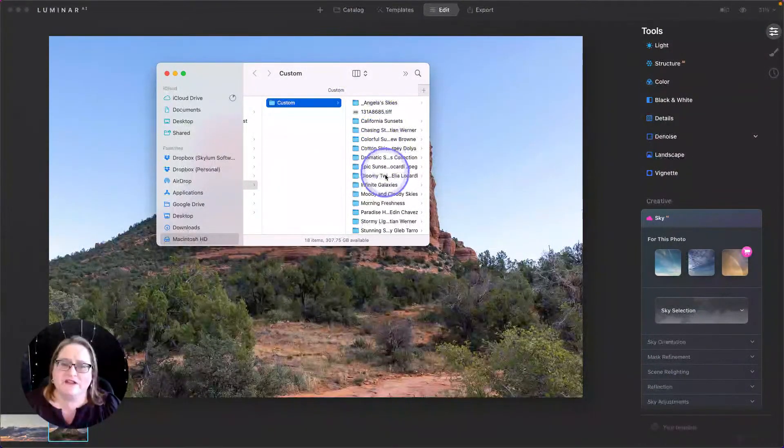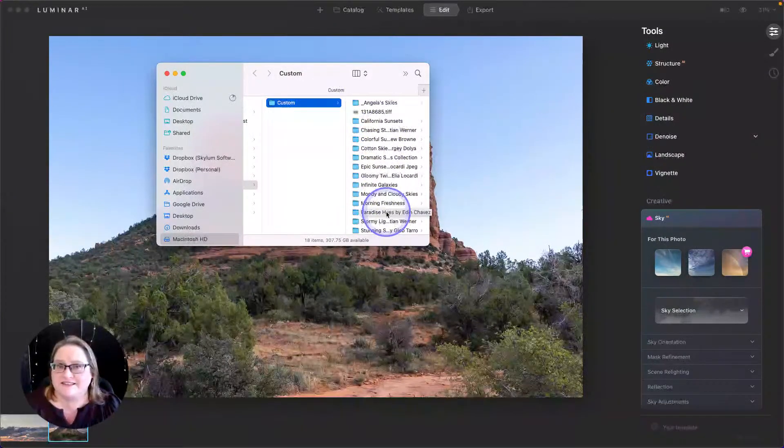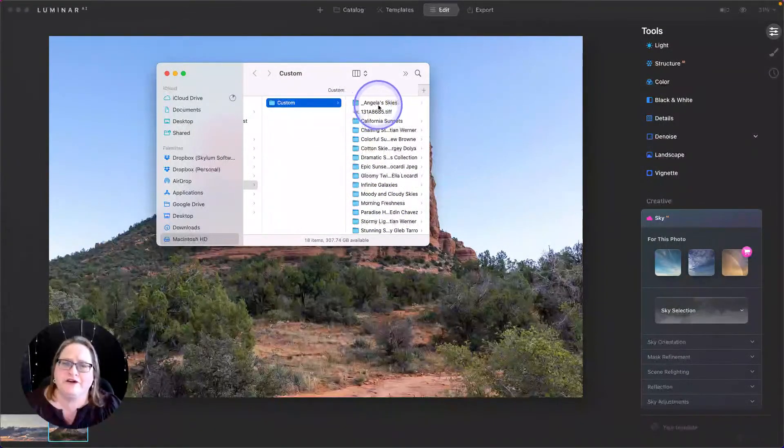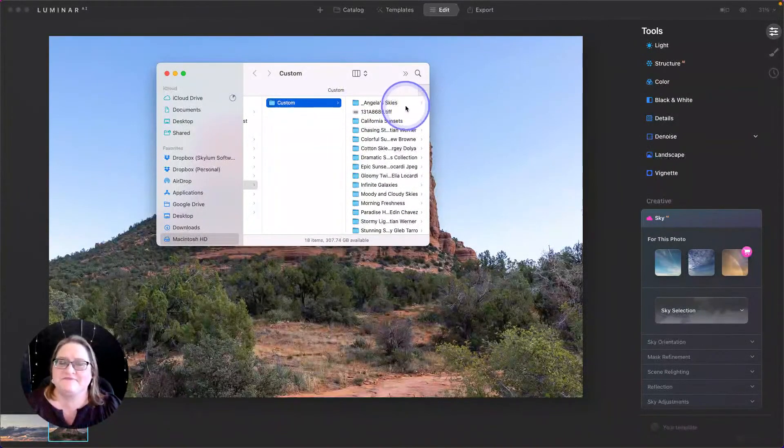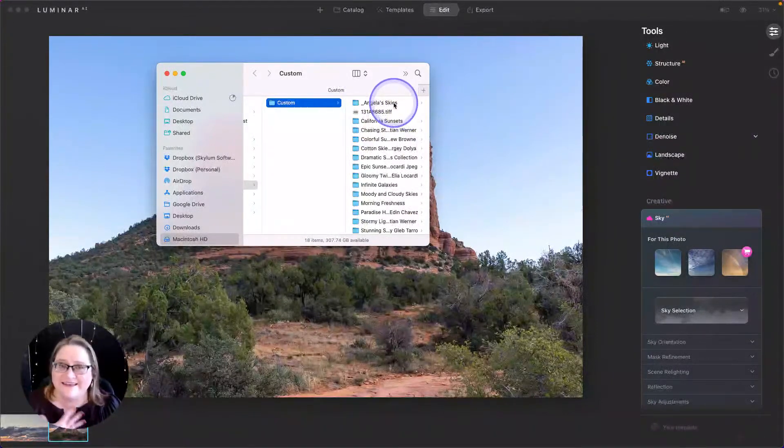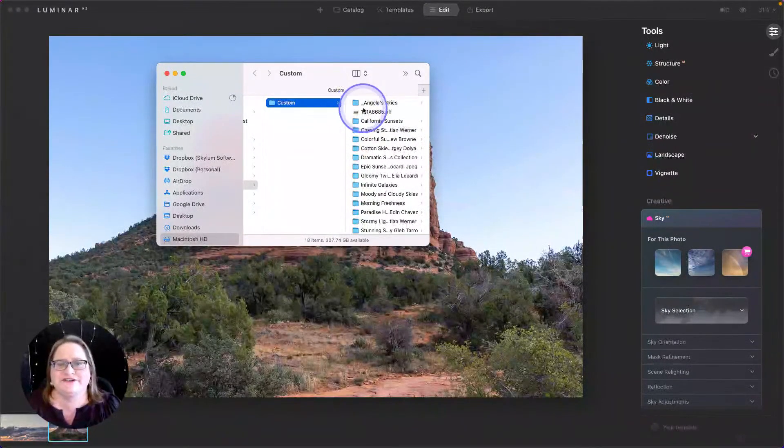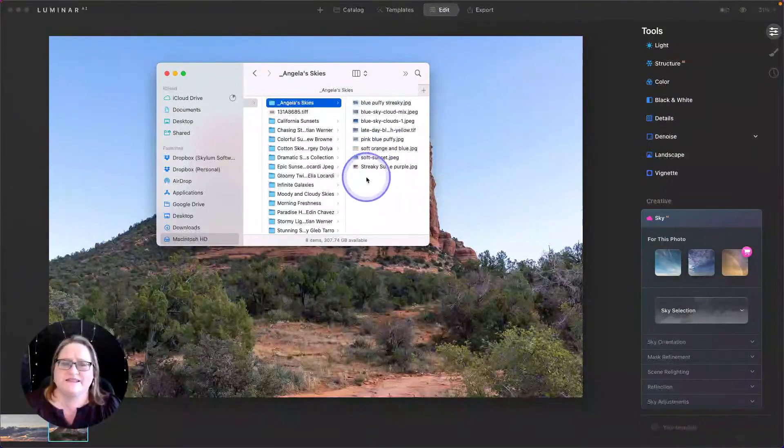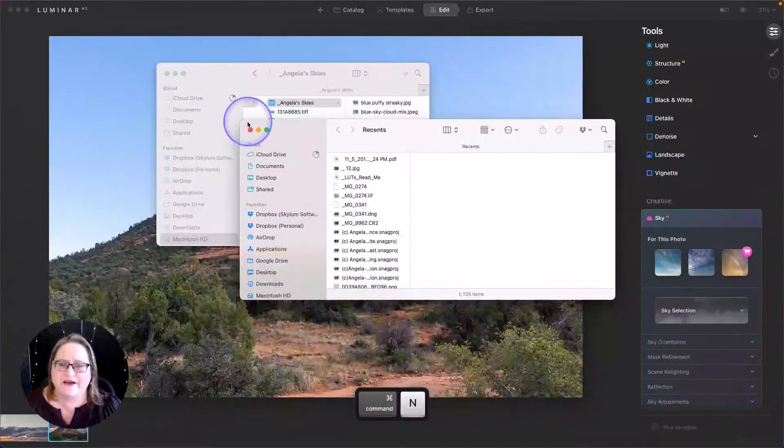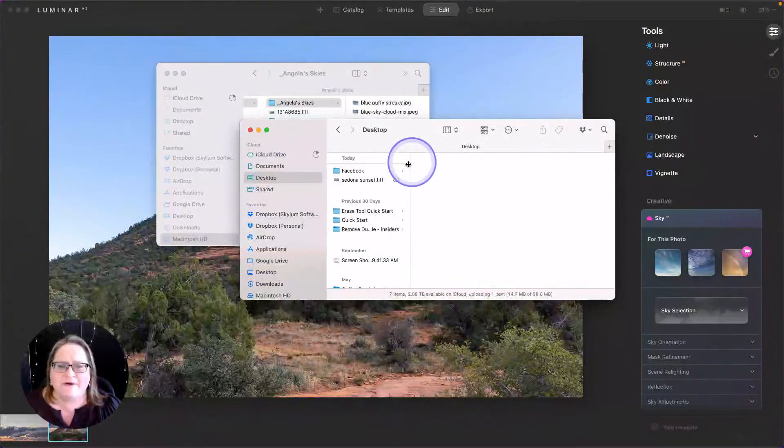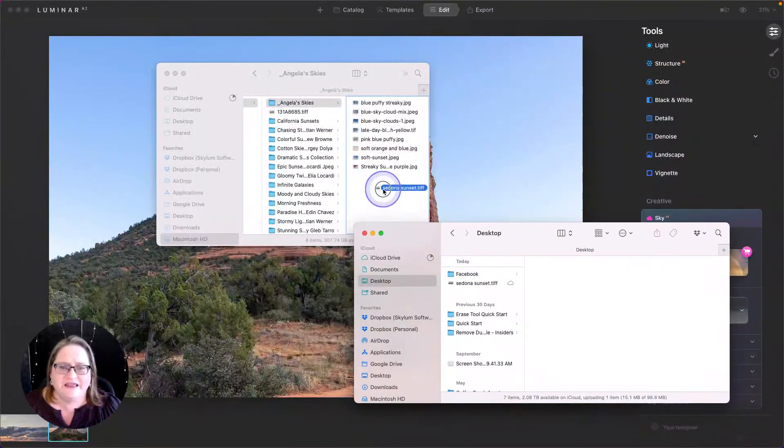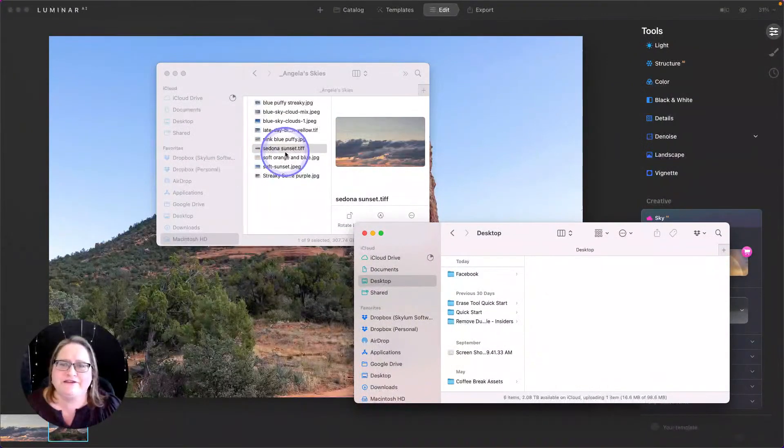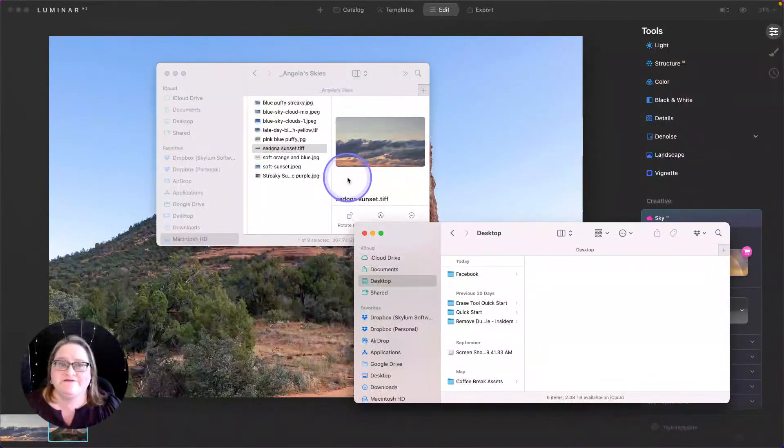And that's going to bring you to your Custom Skies folder. Now in here you can see I have a lot of different folders with different collections that I've downloaded from the Skyline Marketplace. I also have a folder here at the top that I put underscore Angela Skies, so those I know are my own private Skies that I've created. I put the underscore at the front just so it shows up at the top of the list. So in that folder is where I want to put that Sedona Sunset. So I'm going to open up one more Finder window, go to my desktop and grab that Sedona Sunset TIFF and just pop that in there.